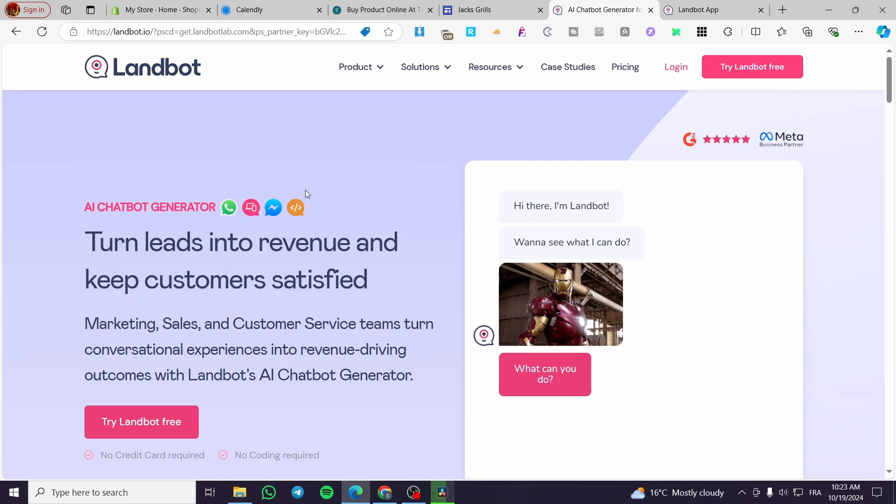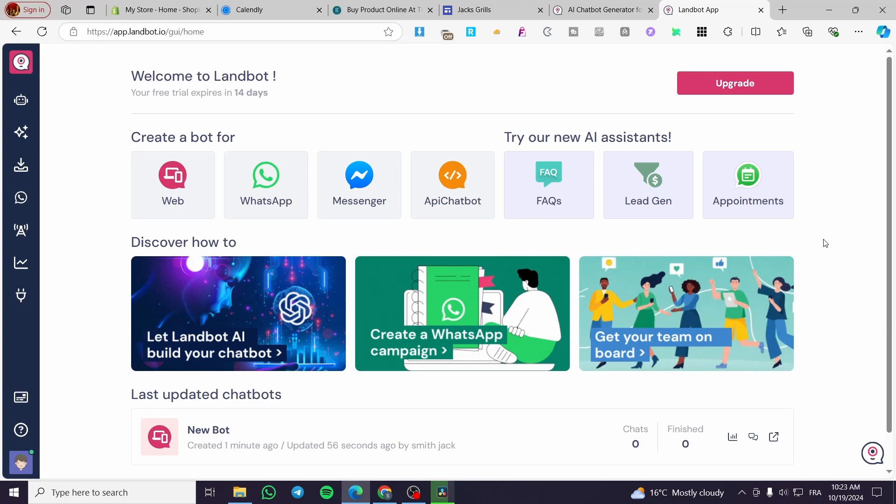These will work as customer support or feedback getter, or also as a reviews collector. So we are going to visit Landbot, then we are going to try Landbot free. You're going to sign up for an account and after that you are going to see this platform. This is the trial of 14 days as you can see.